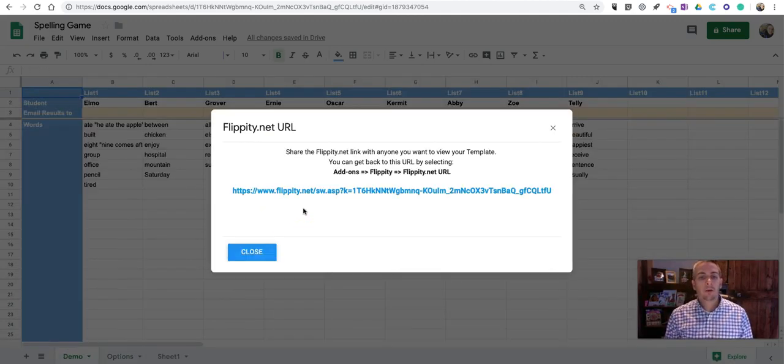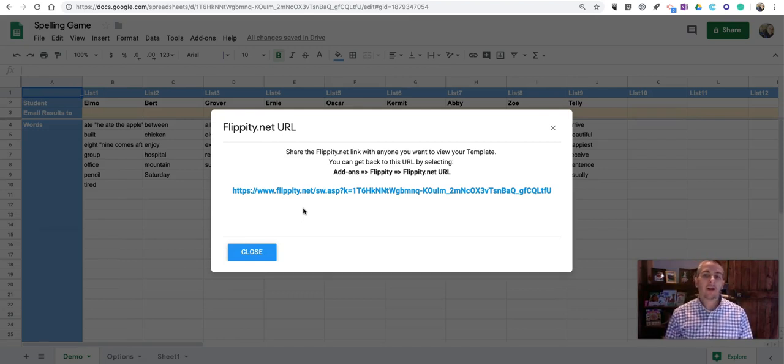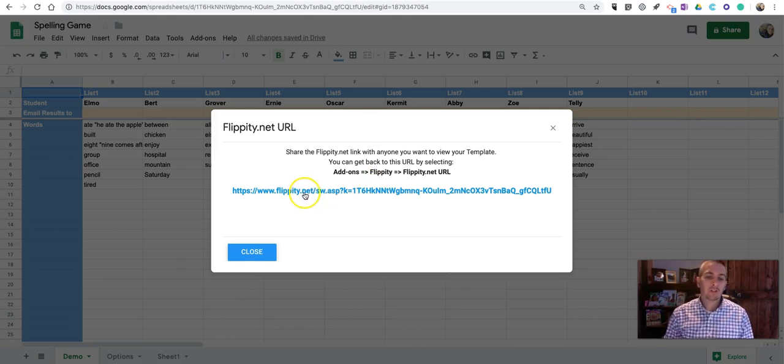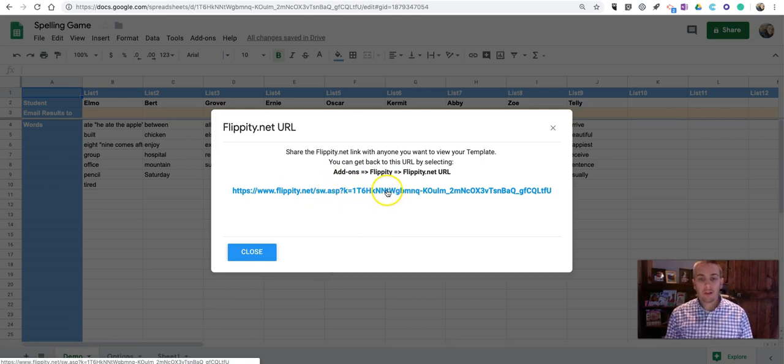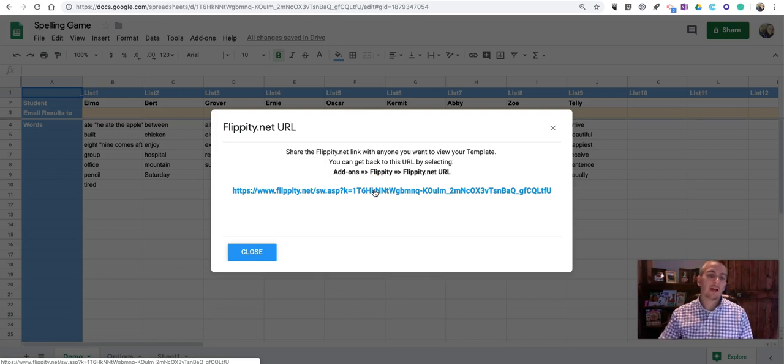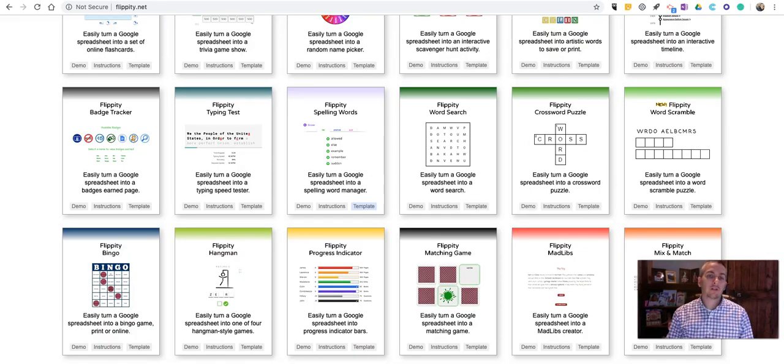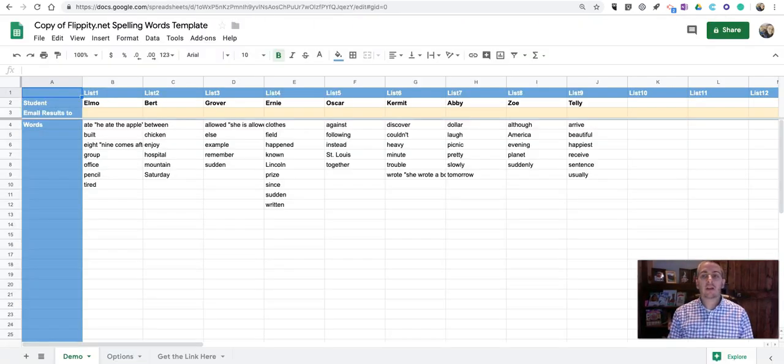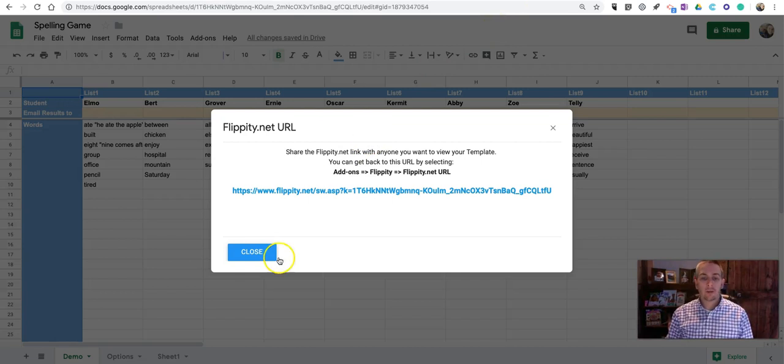Now, you might be wondering, why would you do it one way versus the other? If you have access to the add-on, I prefer using the add-on, because the updated version of it provides you instantly with the link that your students will use to play the games. If you use the spreadsheet template and make a copy of it, you have an extra step to publish. Here, it's automatically published for you.